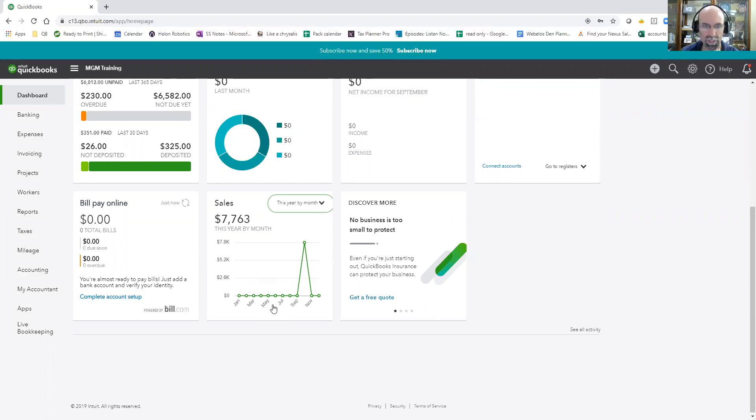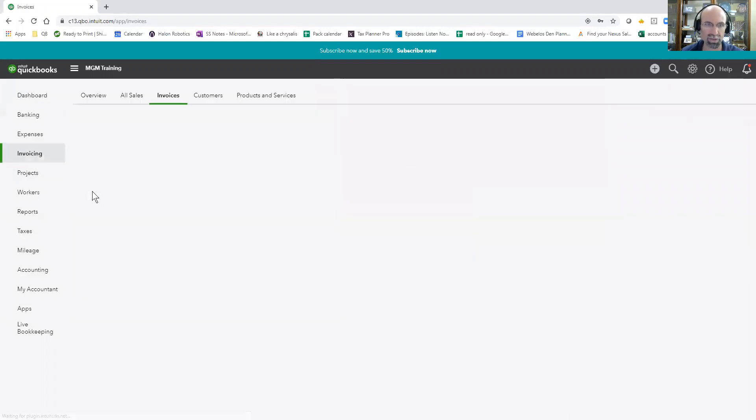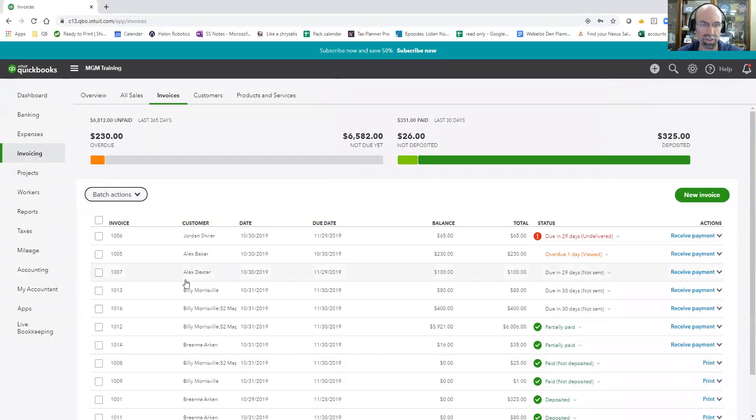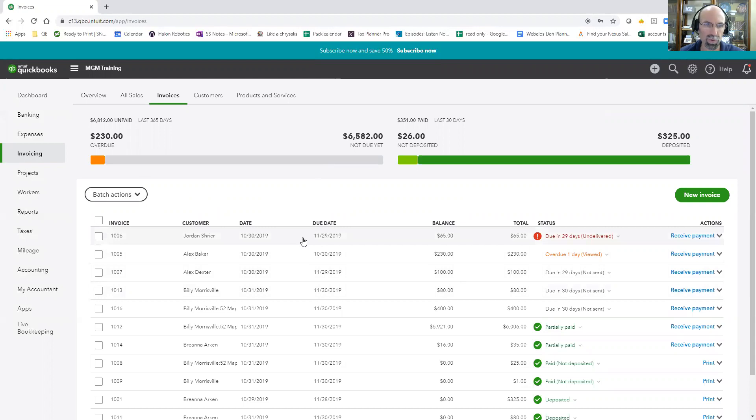But anyways, we're talking about QuickBooks invoicing. And when you look at your invoices, you can select invoices. This will give you a quick grasp of what is overdue, what's not due yet and so forth, and what's unpaid here.